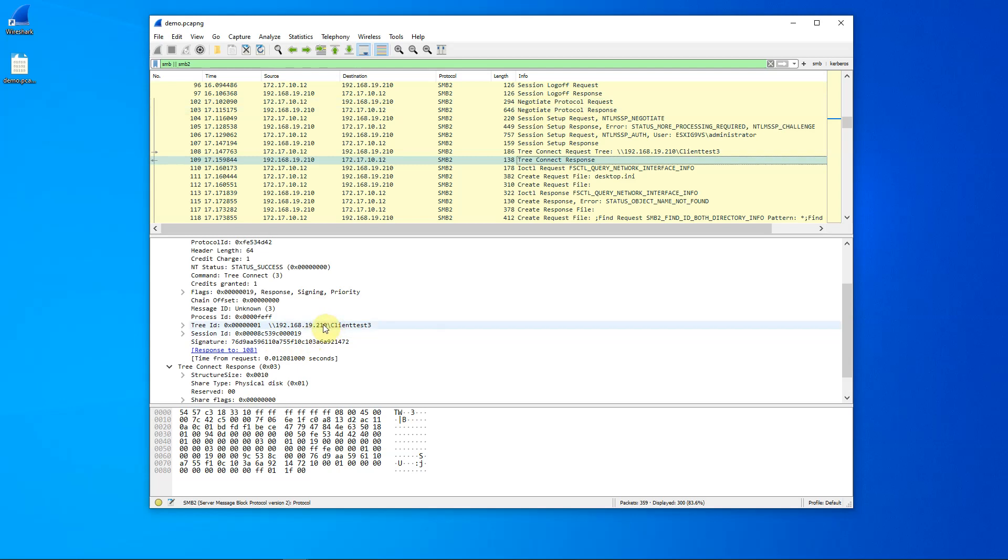But perhaps multiple packets, depending on the number of logons and logoffs that took place.